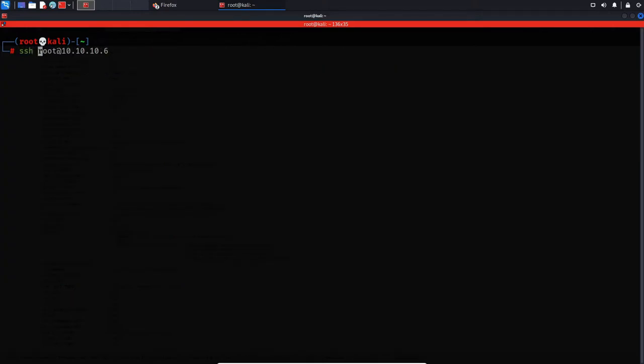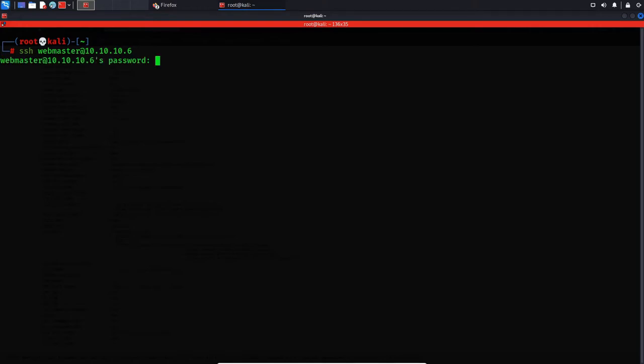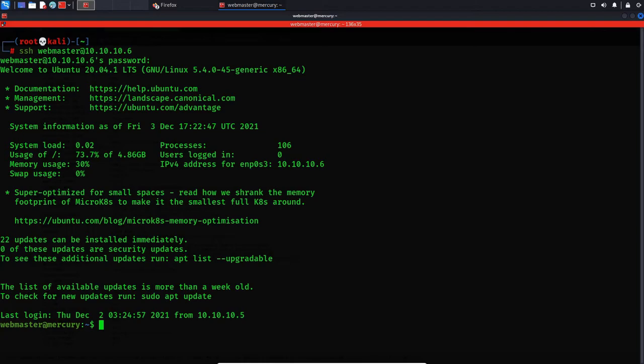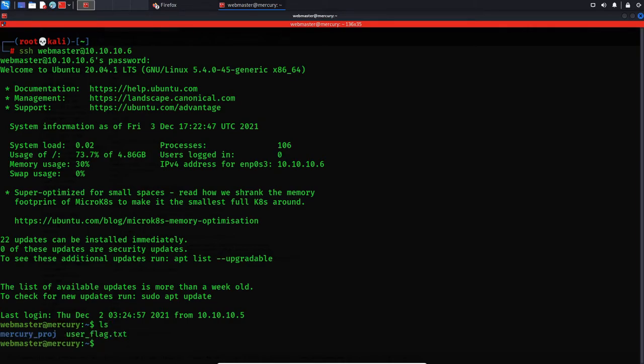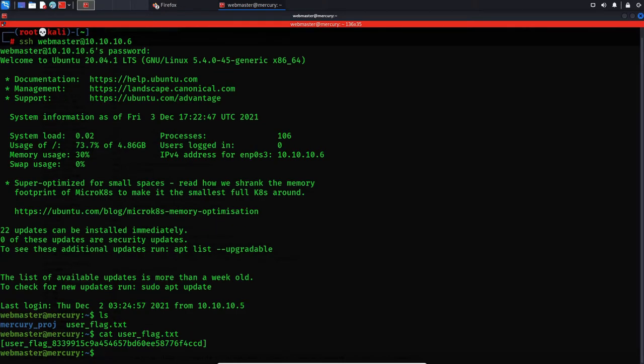Now let's try to log into the SSH with the credentials we just found. 10.10.10.6, enter and paste in the password and we are in. Let's grab hold of the first flag over here. It's a user flag because we are not root yet, we are still a user.